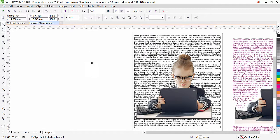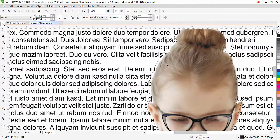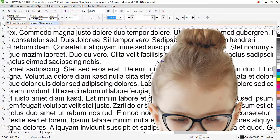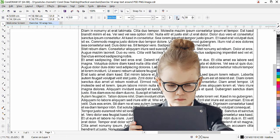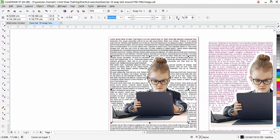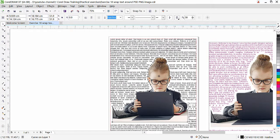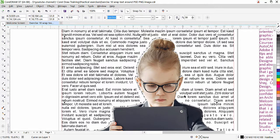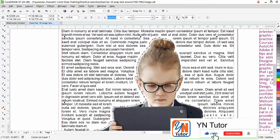With two objects selected, the text wrap option is not available. So click outside, zoom in, and carefully select only the path shape. Once the shape is selected, the text wrap option appears. Apply Straddle Text — you can see the text is now nicely wrapped around our PSD image because CorelDRAW is reading the path.